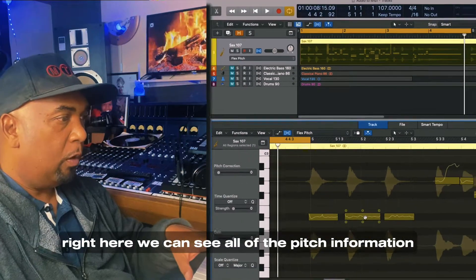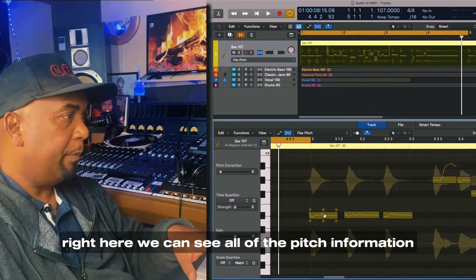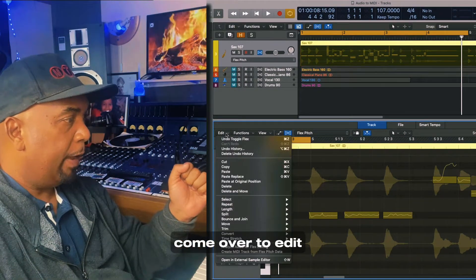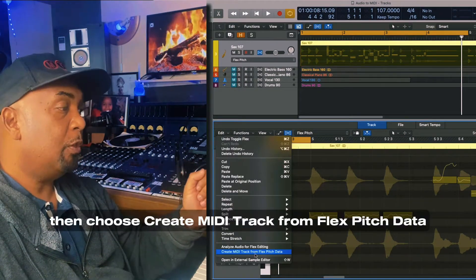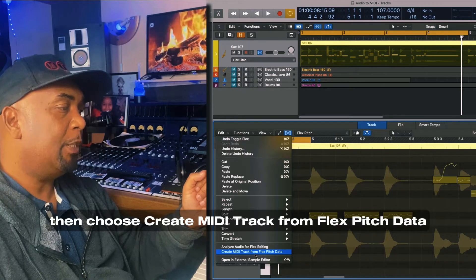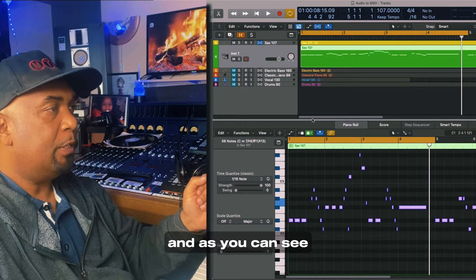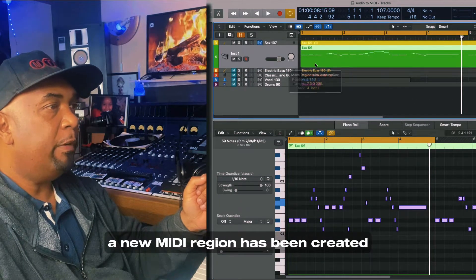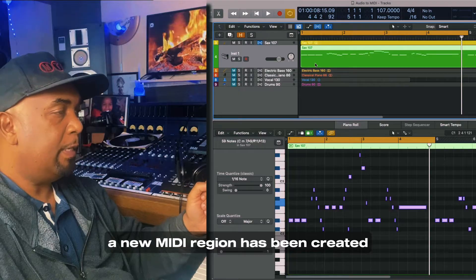Right here we can see all of the pitch information. Come over to Edit, then choose 'Create MIDI Track from Flex Pitch Data.' And as you can see, a new MIDI region has been created.